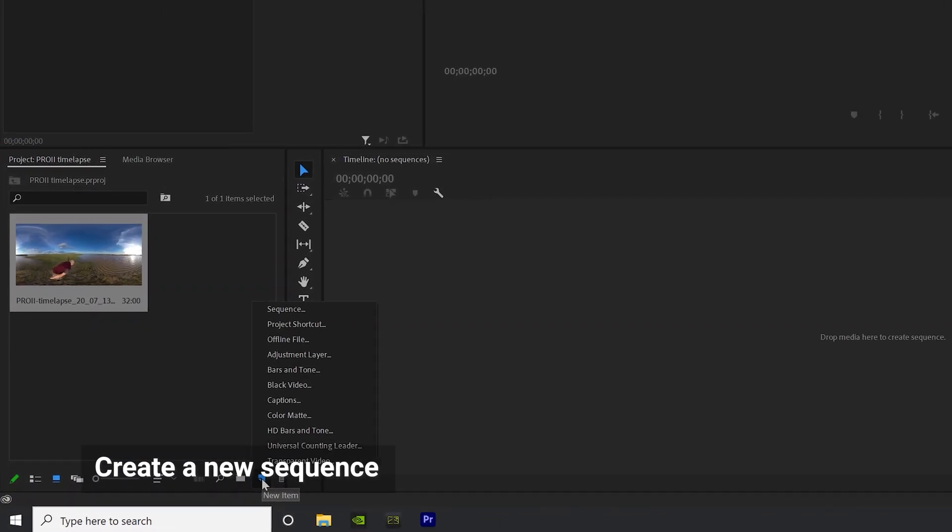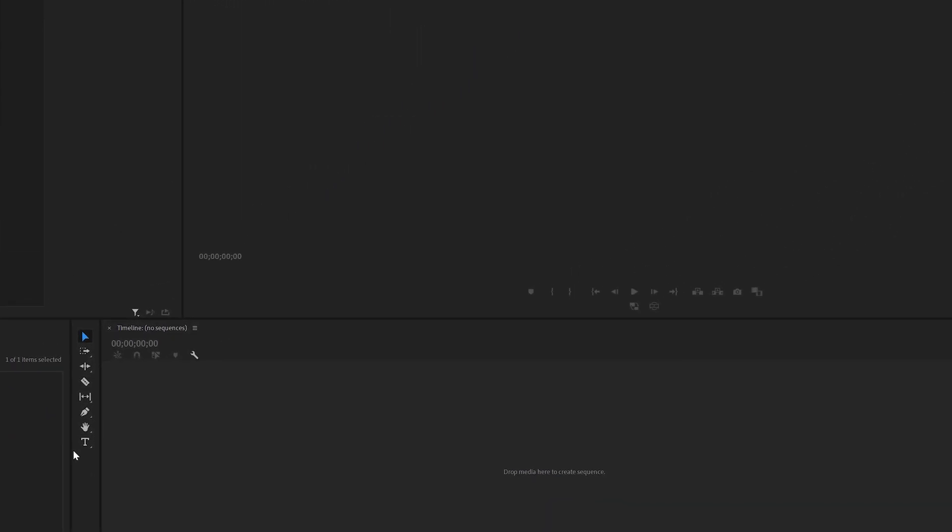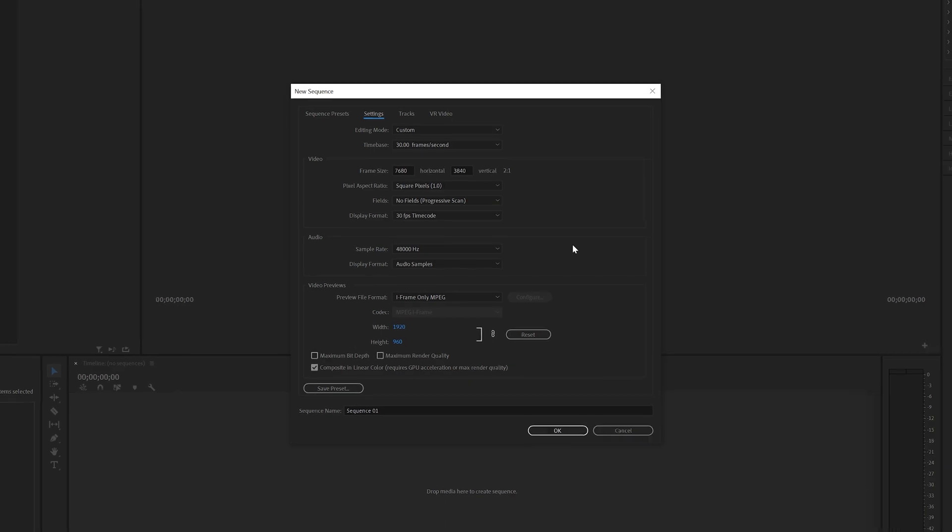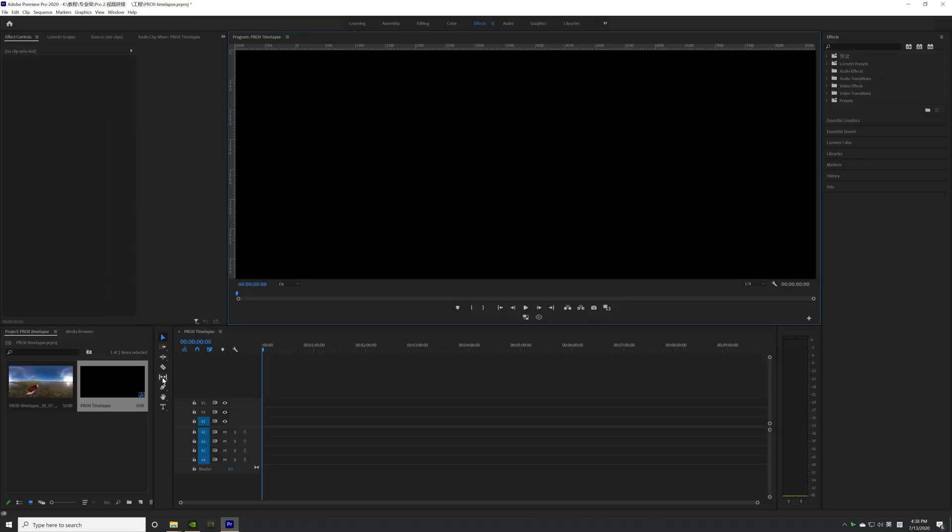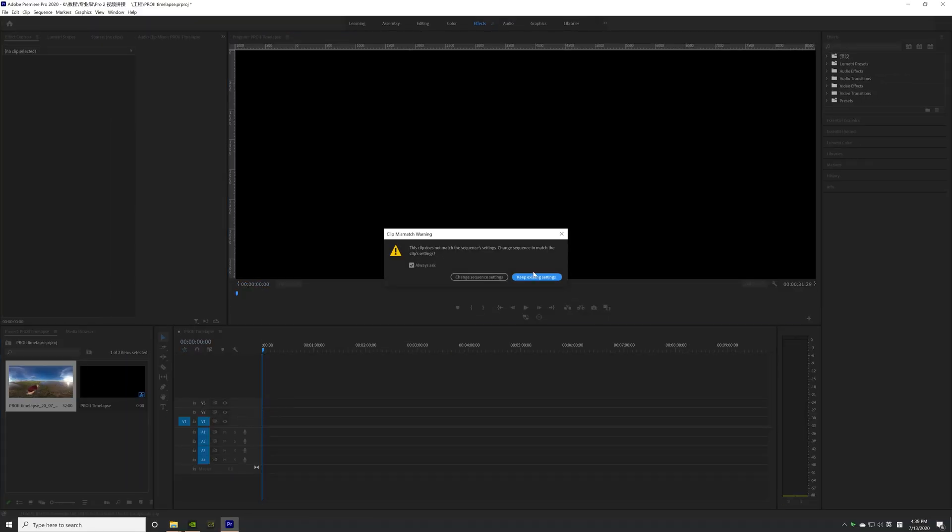Create a new sequence and set your desired resolution, for example, 7680 x 3840. Drag the timelapse video to the new sequence timeline.